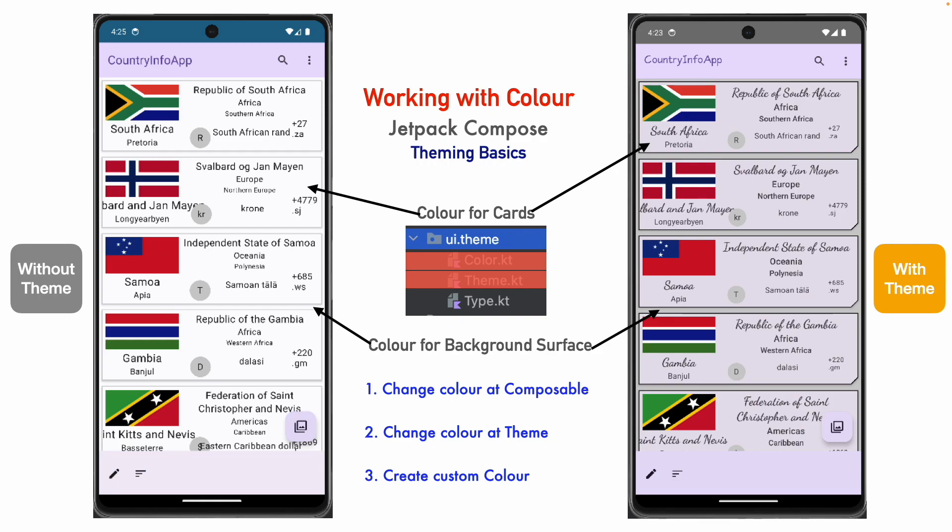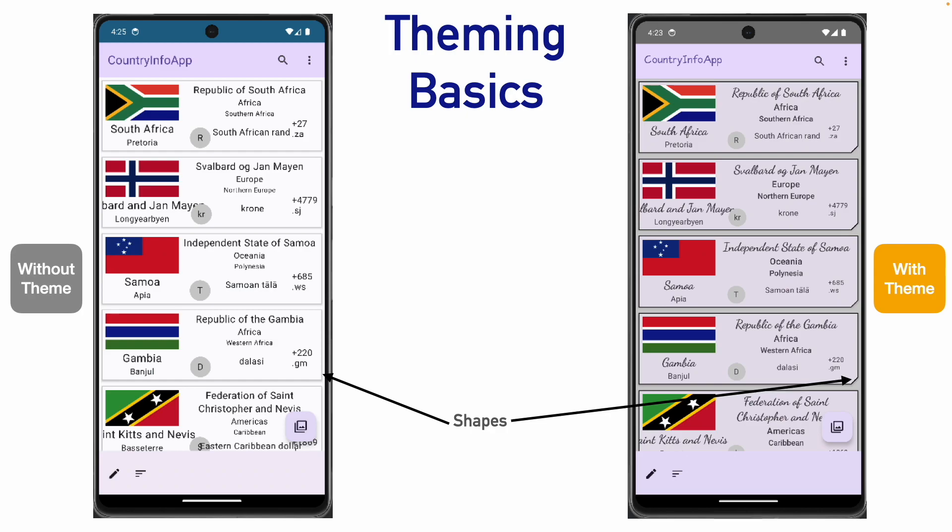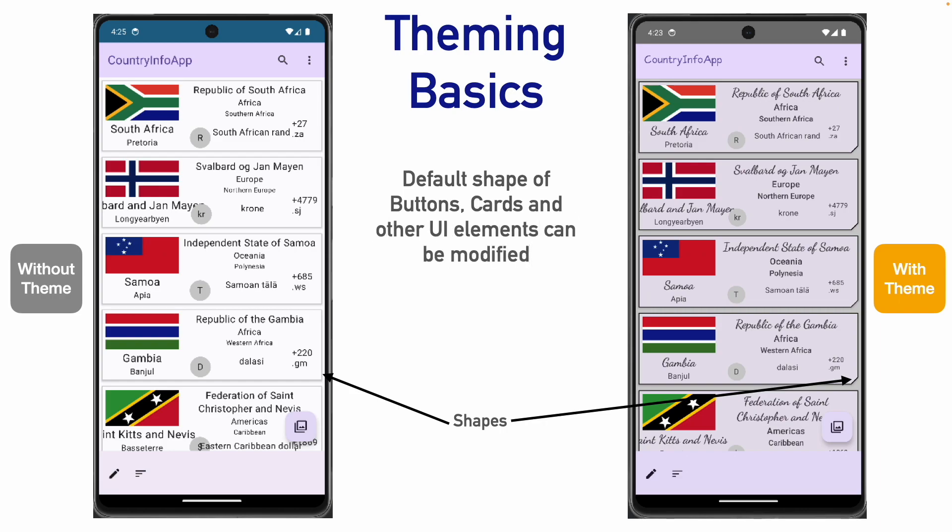In this video, we will look at the last concept of theming basics, that is shapes. Well, in Android UI, you will see various components like buttons, surfaces, cards and any custom components that you might build. Usually, these have default shapes and you may want to actually fiddle with these things and change the shapes. And this video is all about how to do that.